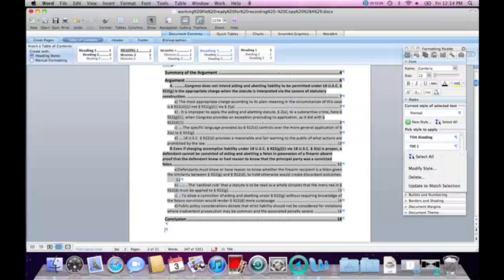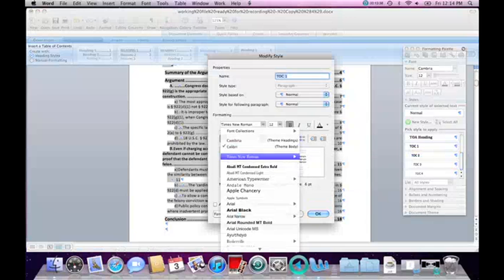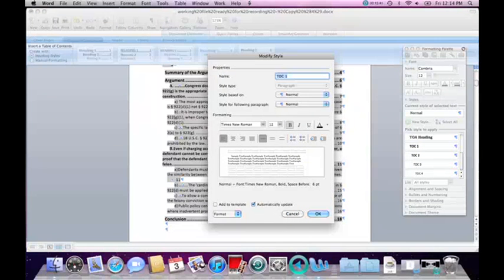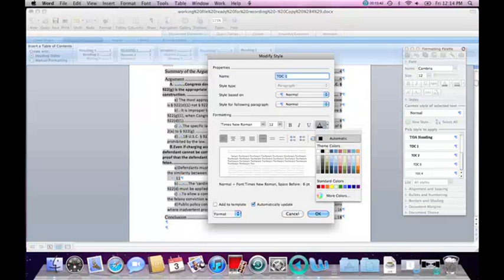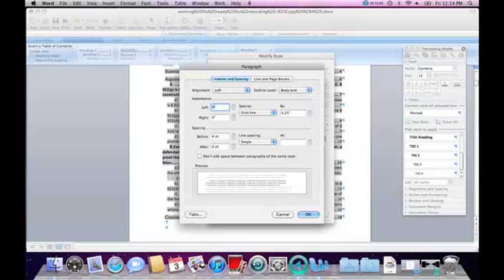I will click on the arrow and select Modify Style. I'll set it to Times New Roman, size 12, not bold, and the matching color set to Automatic. In the paragraph settings, it automatically indents the first line, so I can set that to None, which will move it all the way to the left.